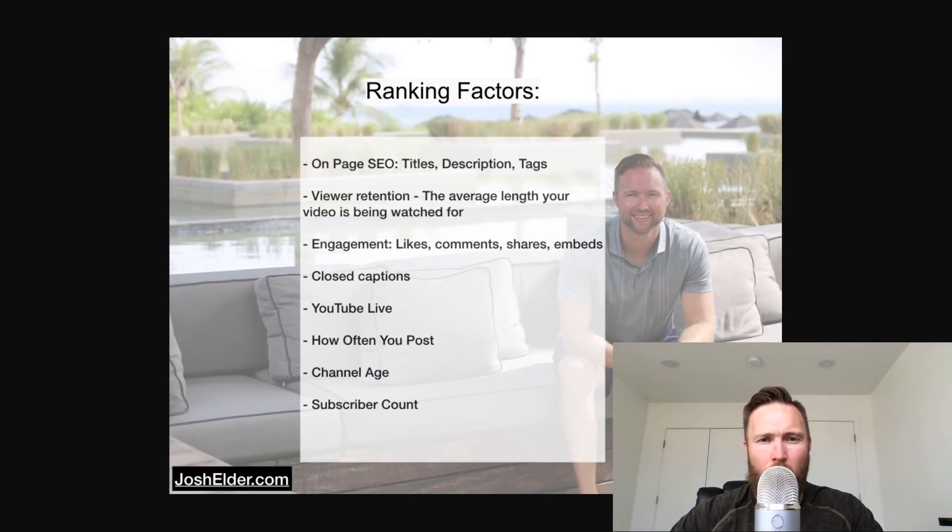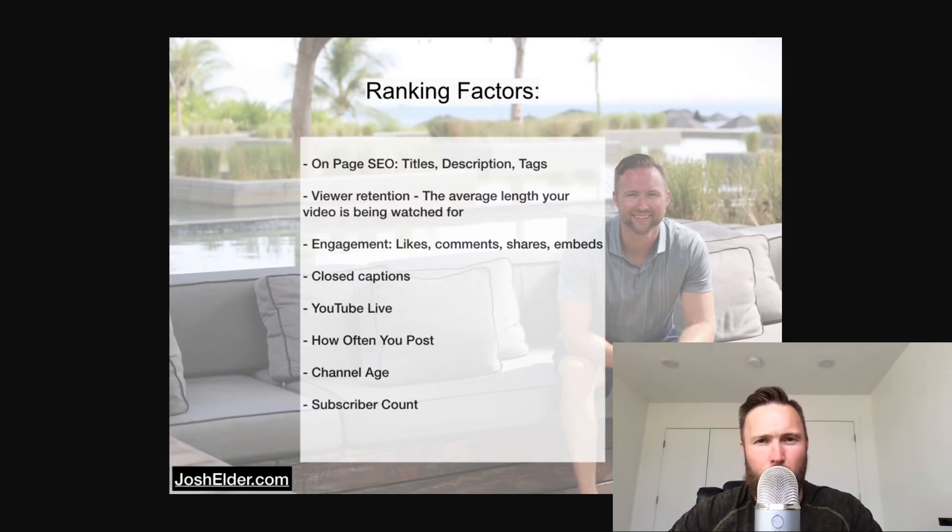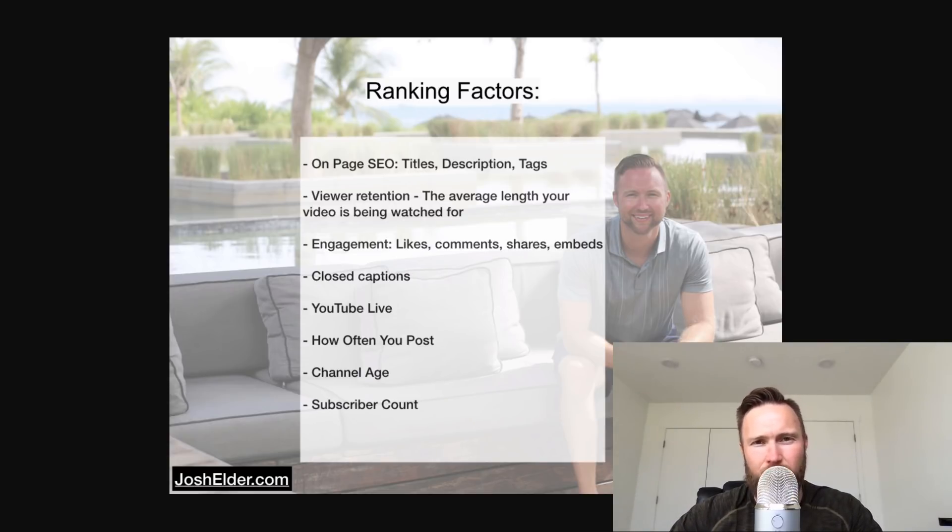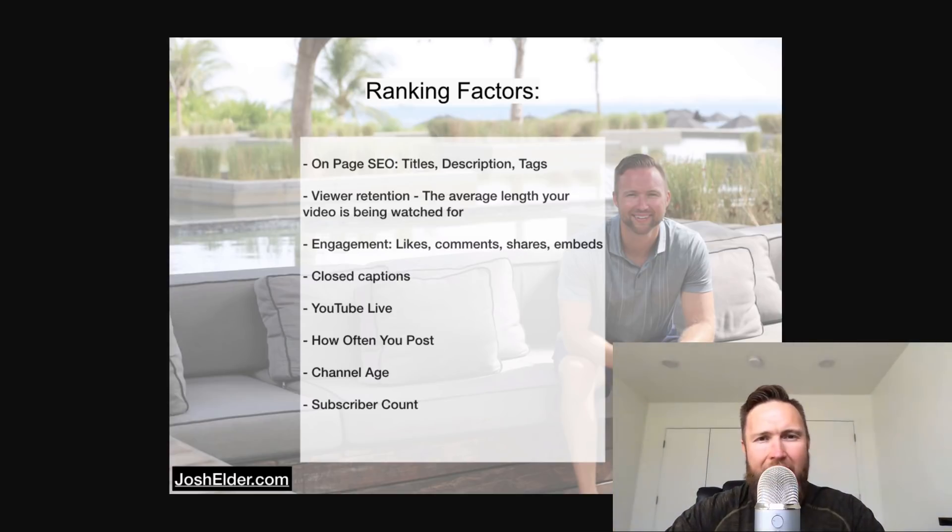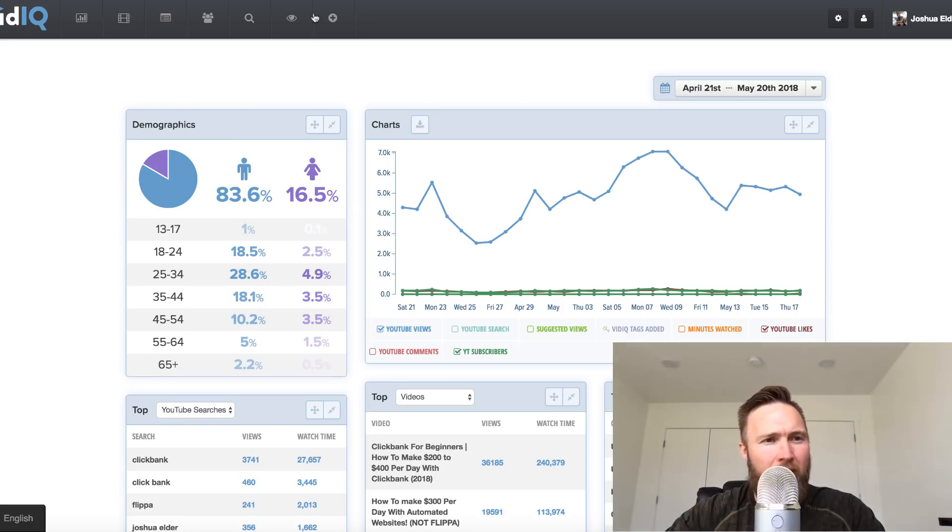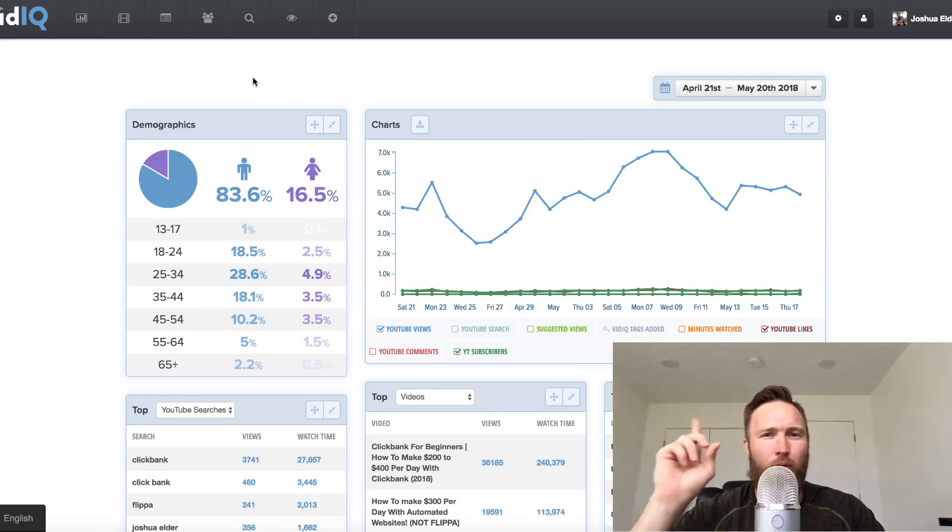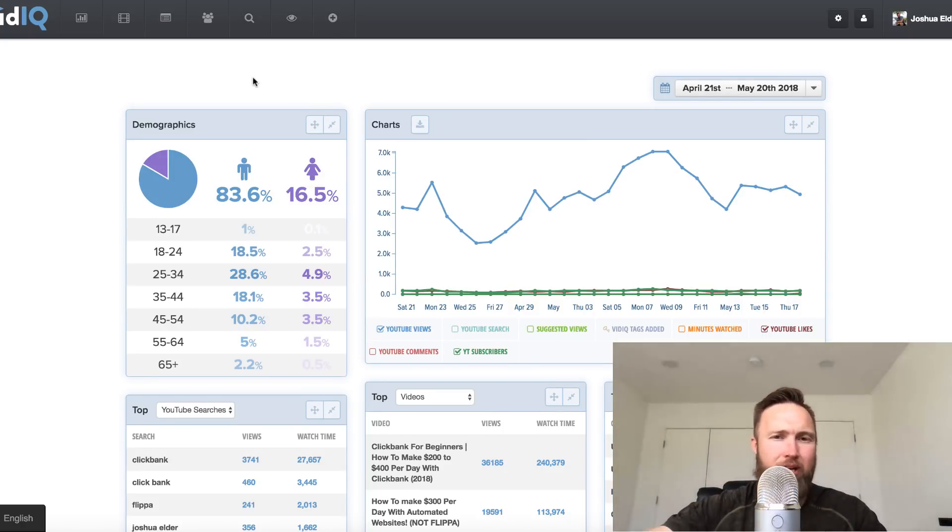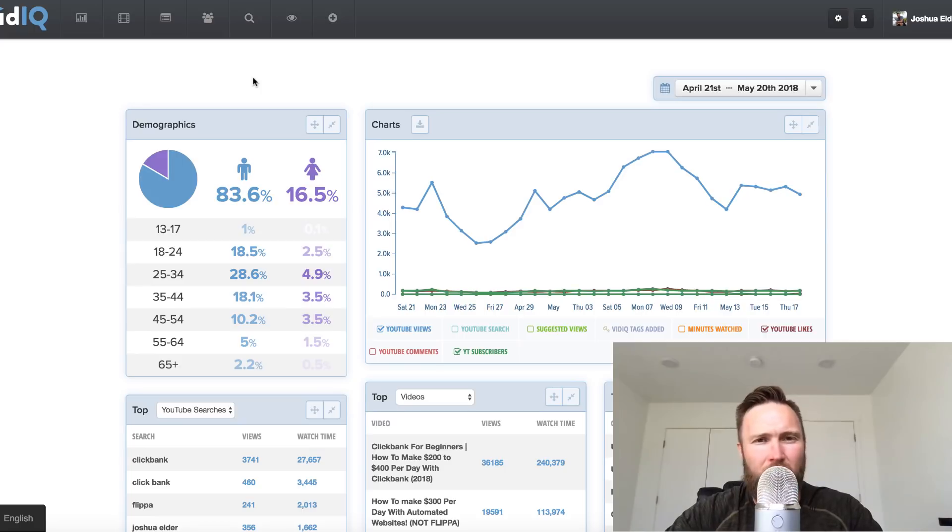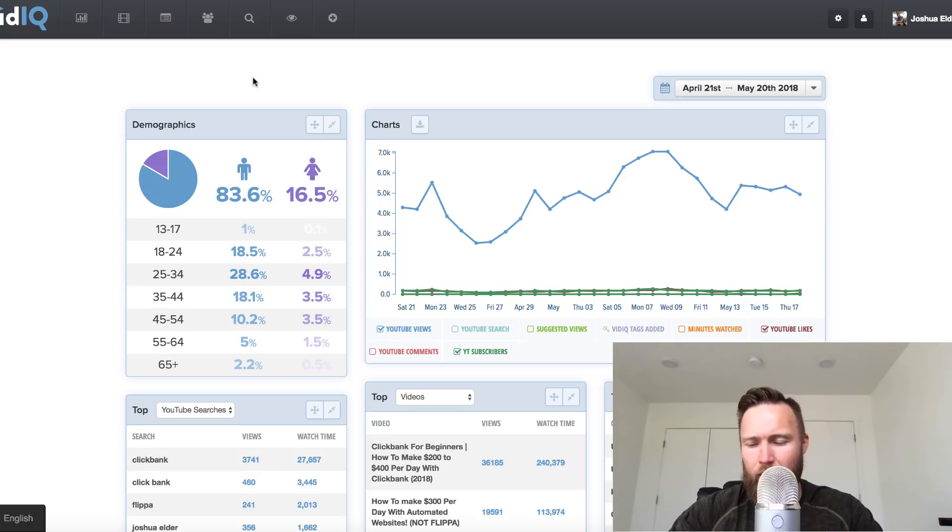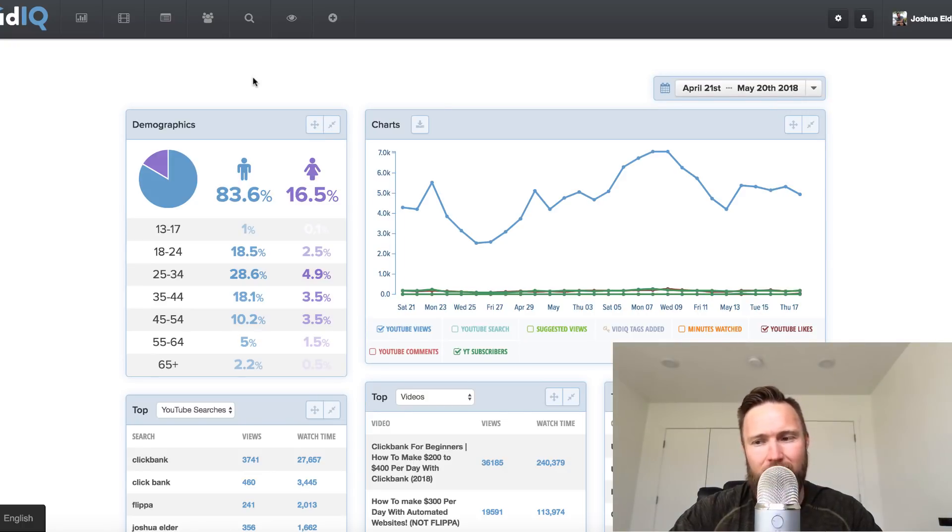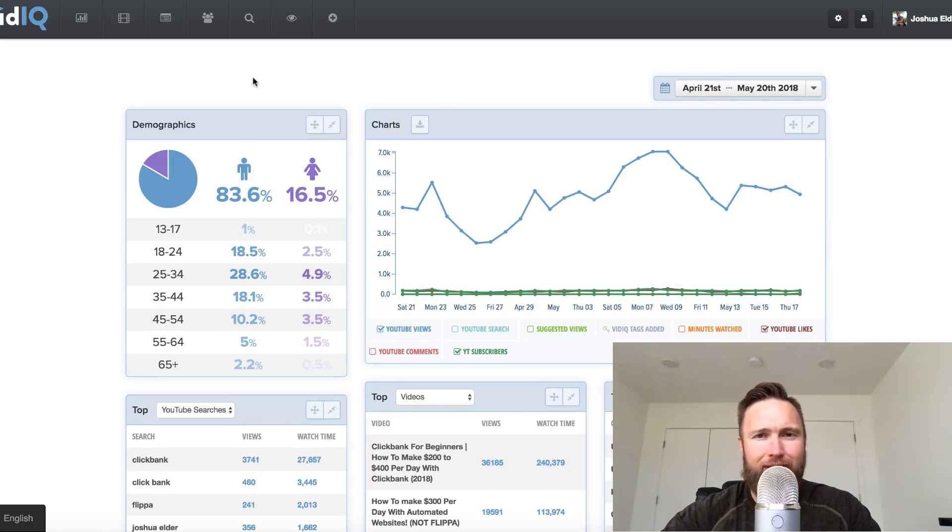So all these factors combined sort of determine where you're going to rank overall in the search engine. Let me show you guys how this works live and in action. But before we do, you're going to want to download a plugin called vidIQ. I've touched upon this plugin in past videos, but this is just an incredible plugin. I'm going to show you guys a little bit about what it does, what I use it for. It's got tons of capabilities, but I'm going to show you guys exactly what I use it for.